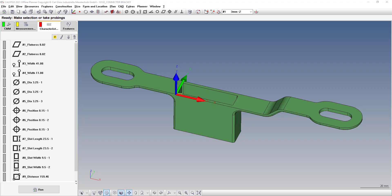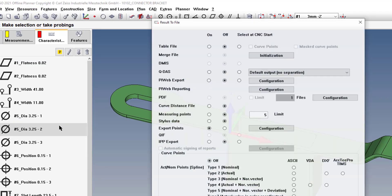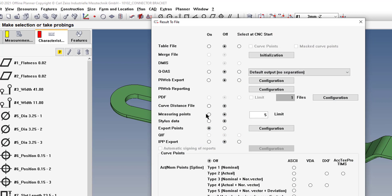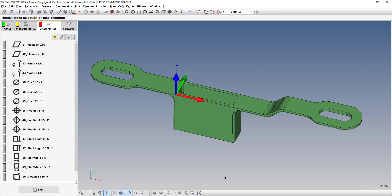This saves a lot of time. To turn on the measured points function, go to Resources → Results to File, and where it says Measuring Points, click the button to turn it on. You also have an option to set how many parts are saved as a backup. Typically five or ten is a good number — you want enough data so you don't have to go back and remeasure parts. Click OK and now it's on.